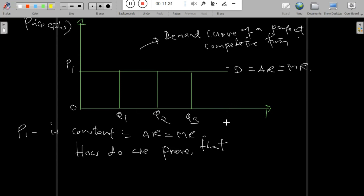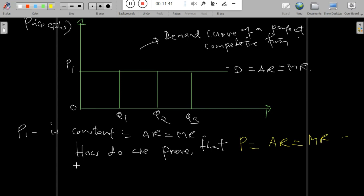We can now prove that average revenue equals marginal revenue, and both equal price. We will prove that Price = Average Revenue = Marginal Revenue mathematically.